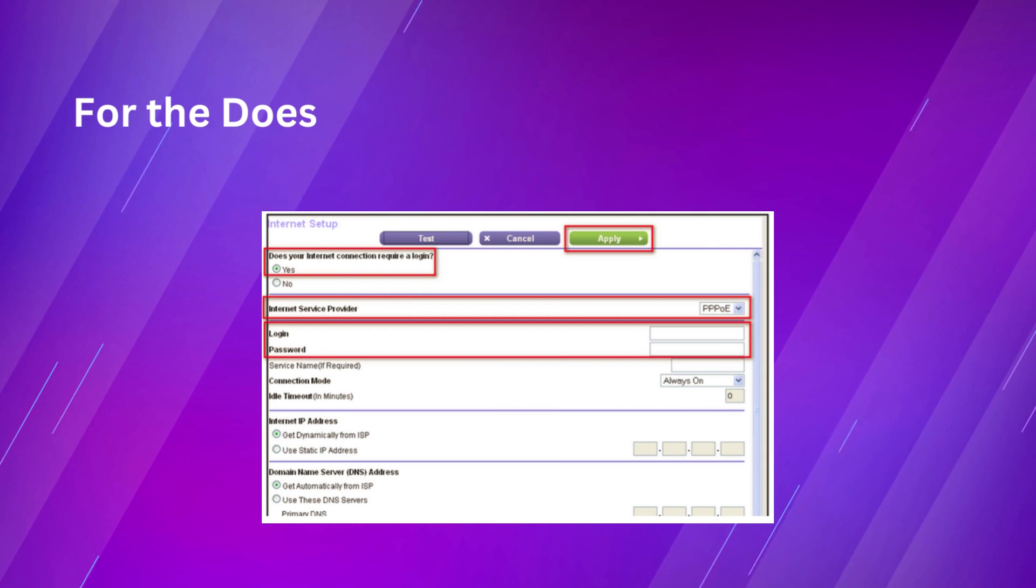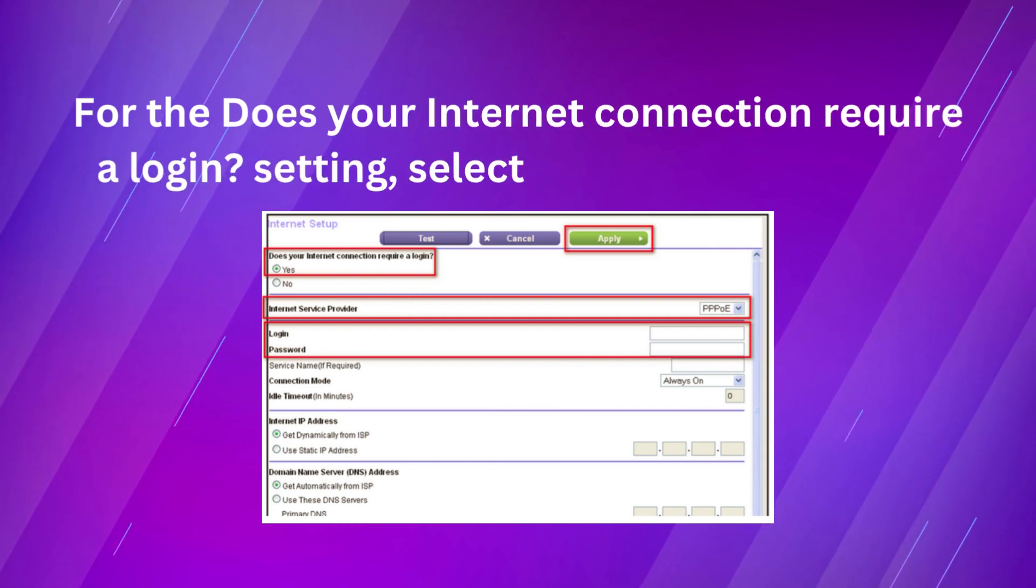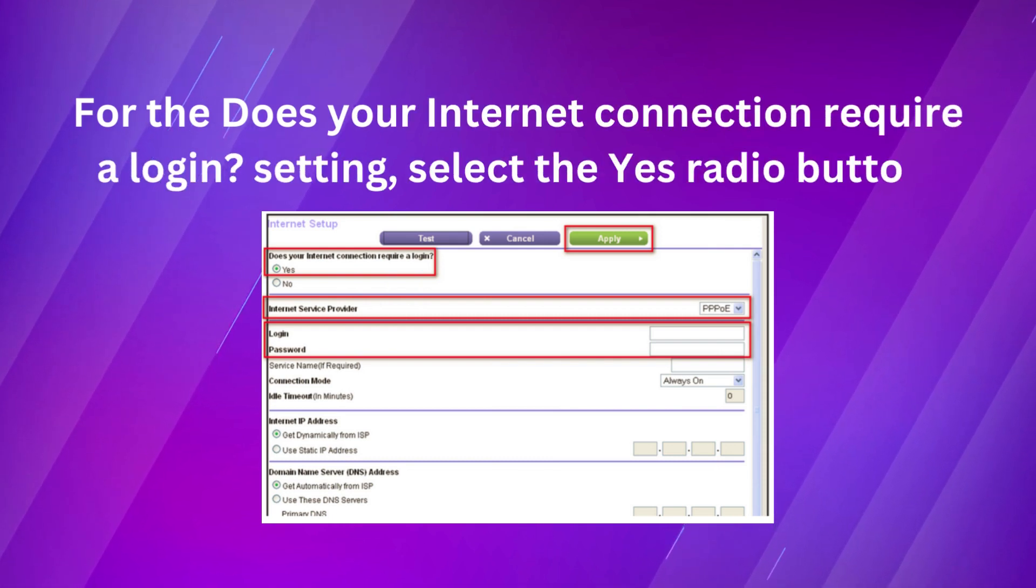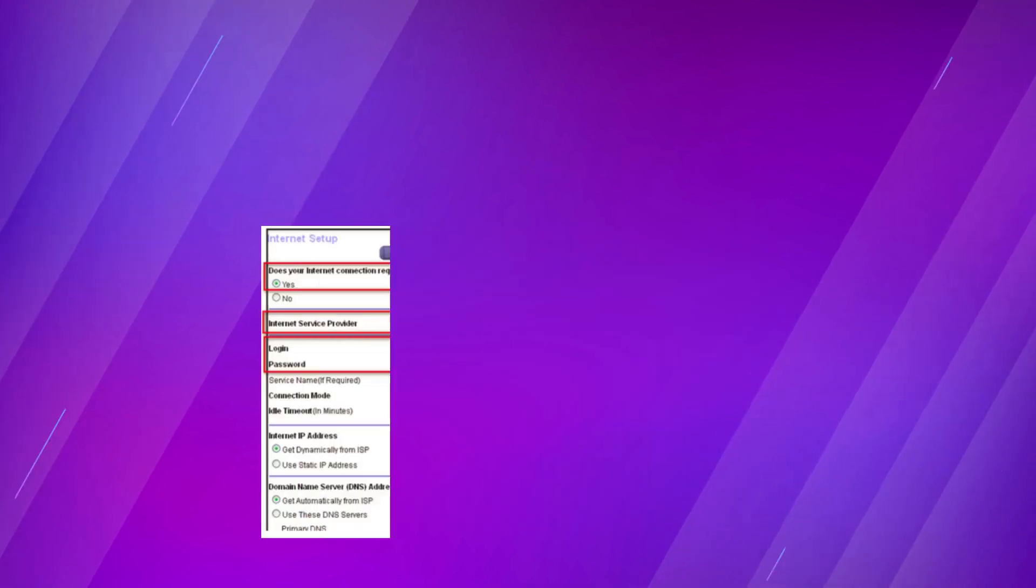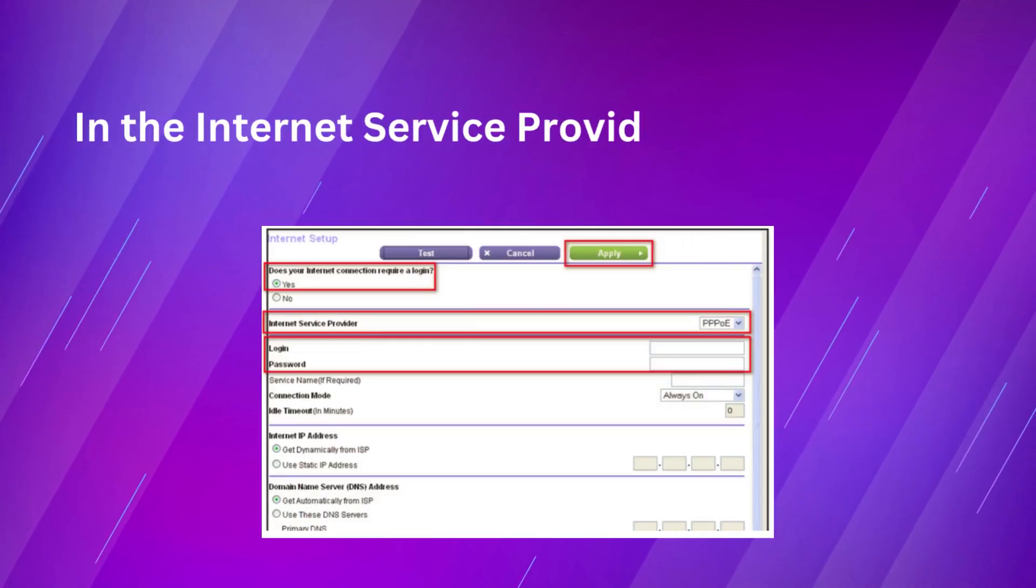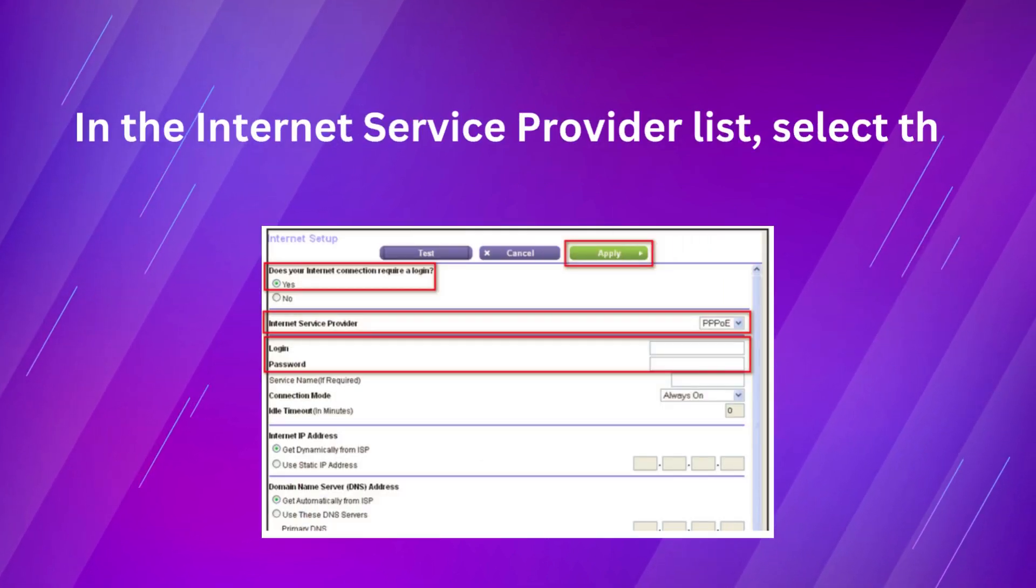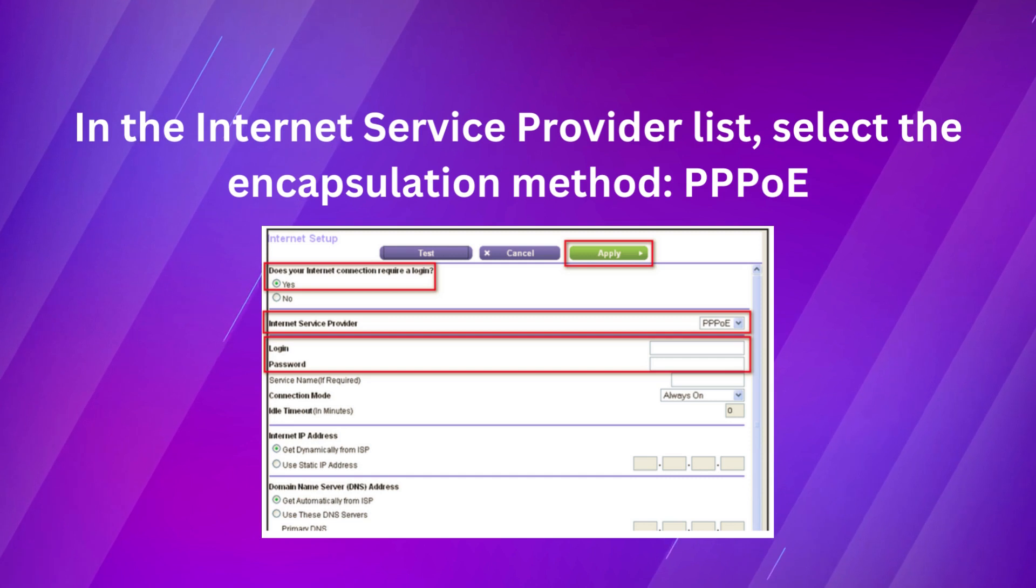For the Does your internet connection require login setting, select the yes radio button. In the internet service provider list, select the encapsulation method.